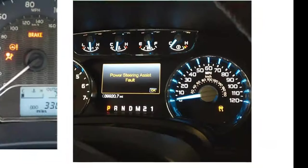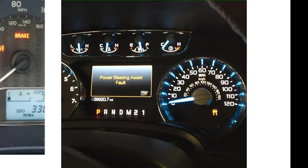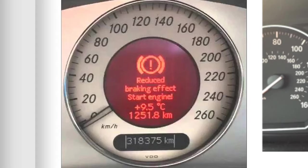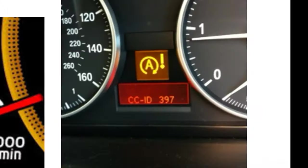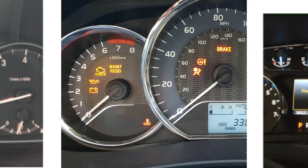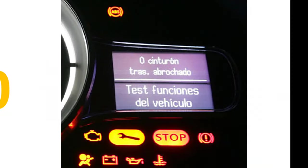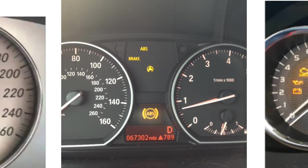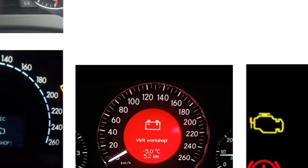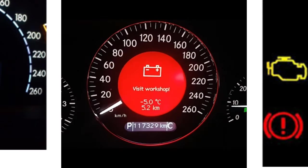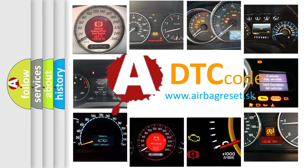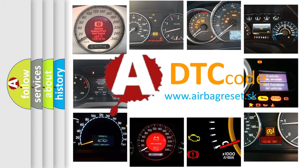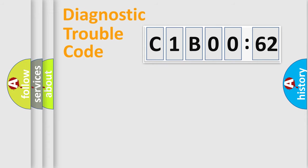Welcome to this video. Are you interested in why your vehicle diagnosis displays C1B0062? How is the error code interpreted by the vehicle? What does C1B0062 mean, or how to correct this fault? Today we will find answers to these questions together.